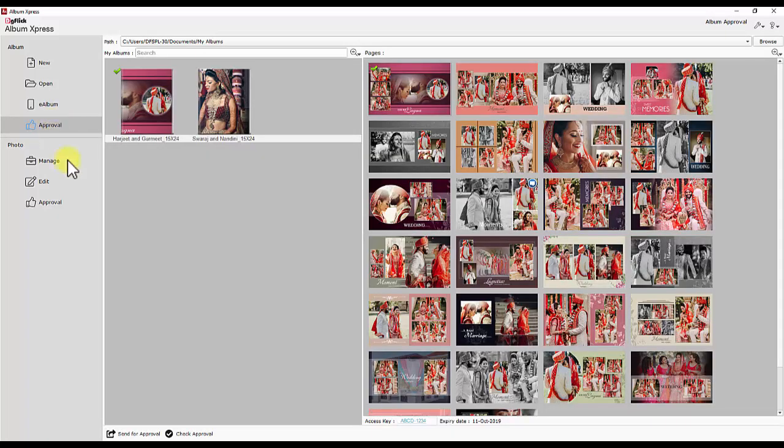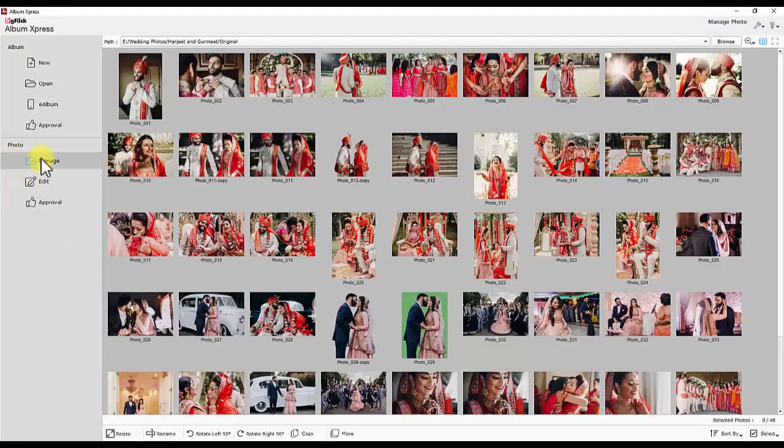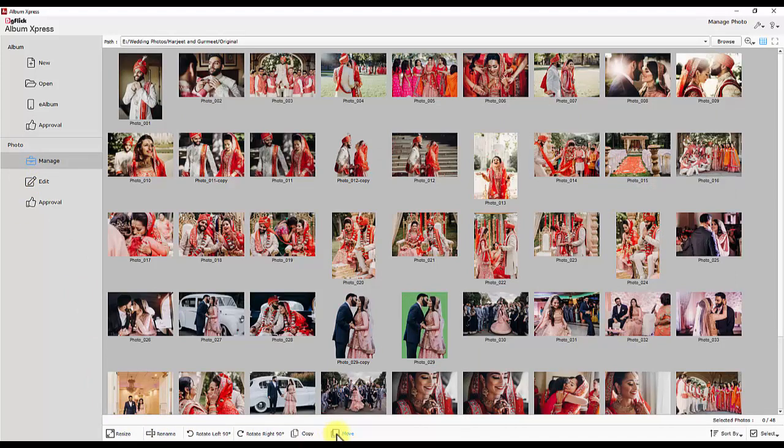Approval is to send album designs to respective customer for approval and also to check received approvals. The photo section is to manage, edit and approve photos. Manage is to resize, rename, rotate, copy or move photos.